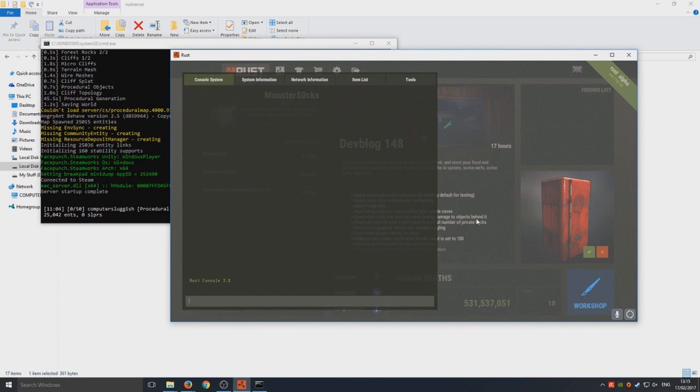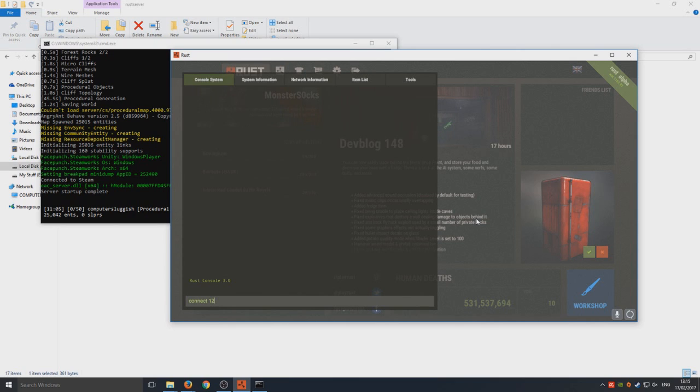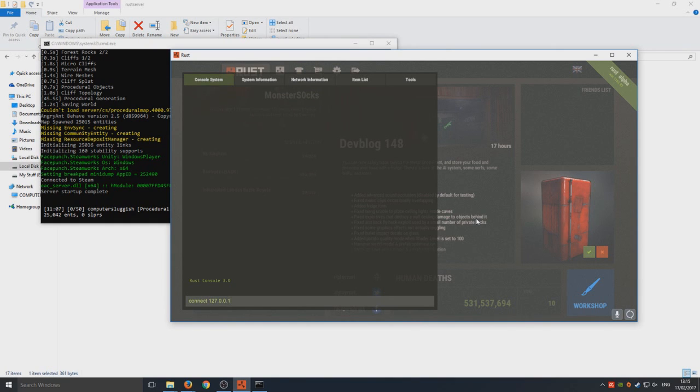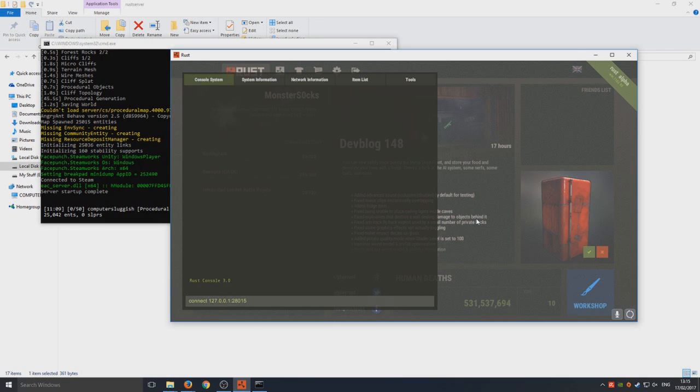You simply need to type in connect and then space 127.0.0.1 and then we're going to do the two little dots next to your L on the keyboard and you're going to go 28015. I will put that in the description below as well just in case you didn't quite get that.